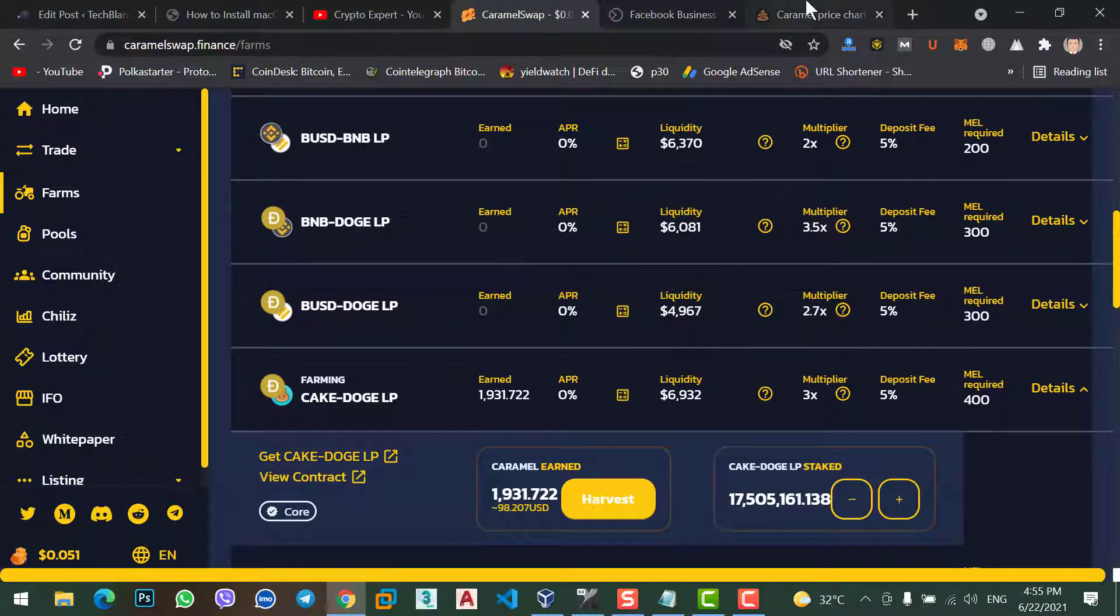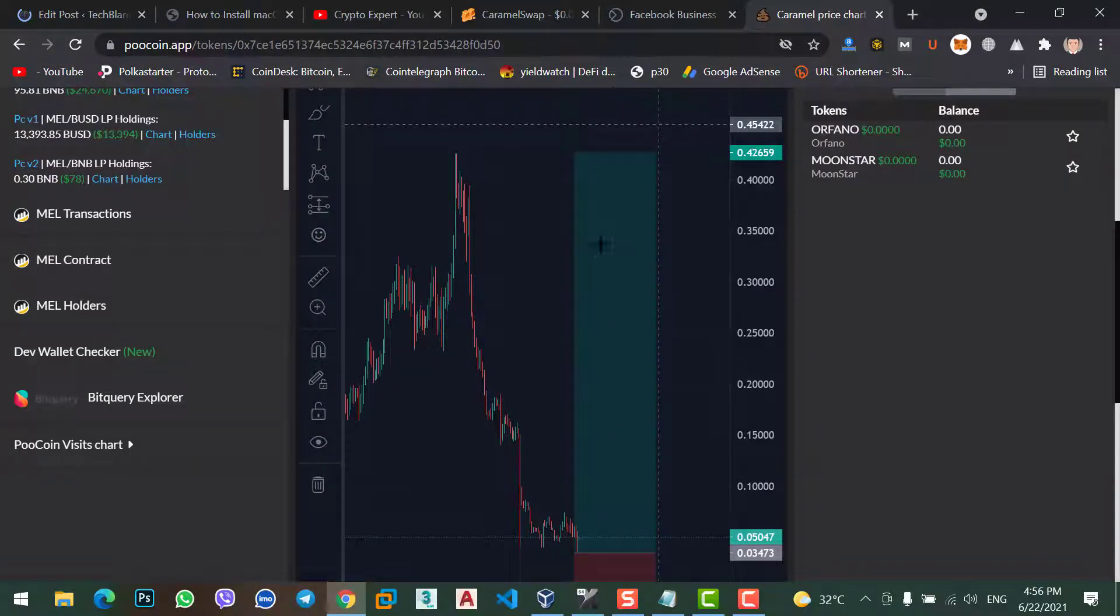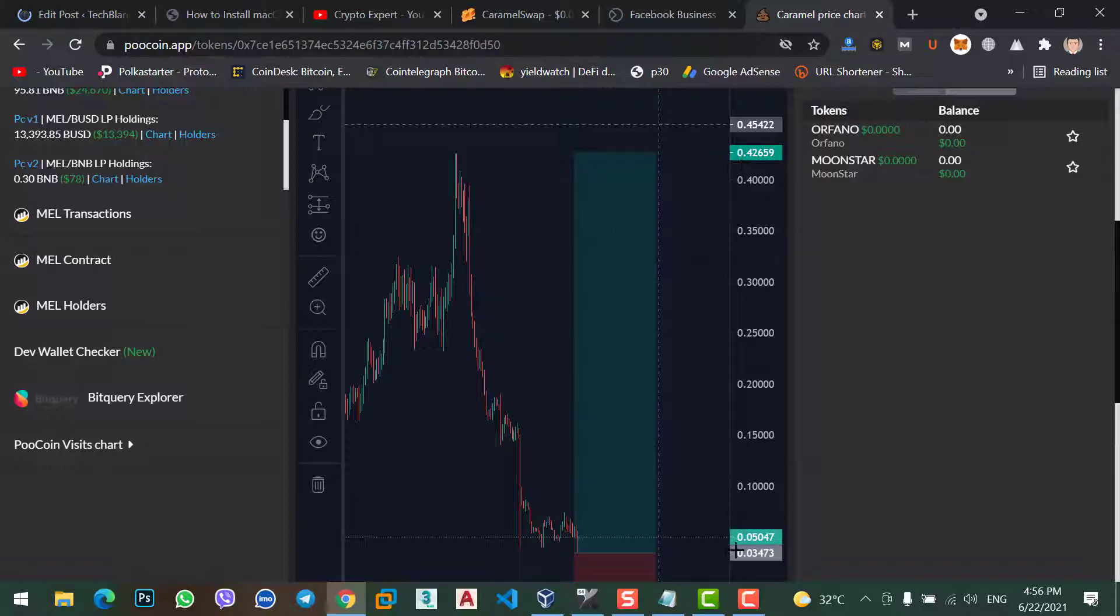But, if I show you the chart of Caramel Swap. If we see the chart of Caramel Swap. You can see,